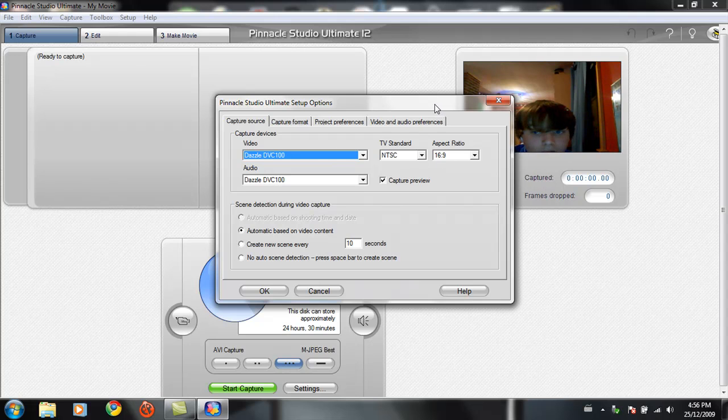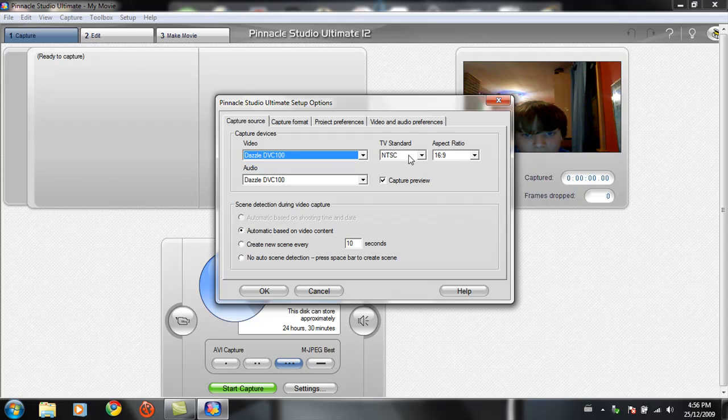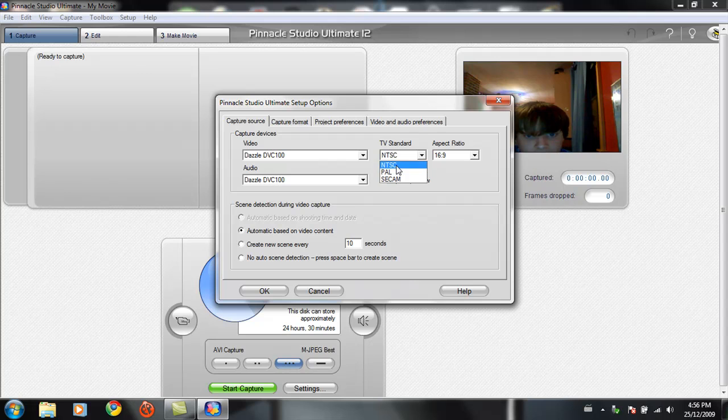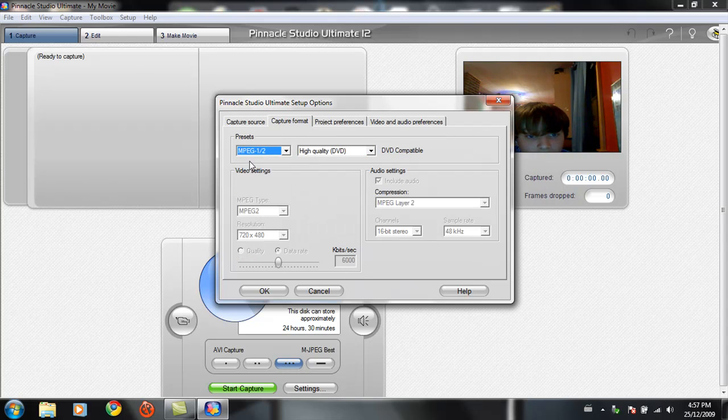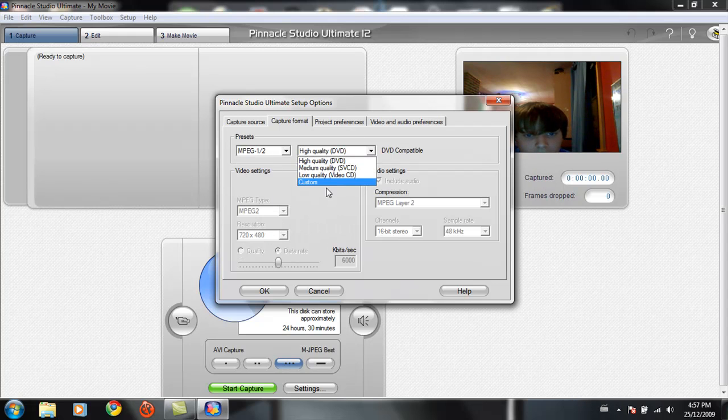The aspect ratio will be 16 by 9, DVC, or NTSC for the TV standard, PAL if you're in the UK. I'm pretty sure that's how it works. Capture format. You're going to want to go to MPEG 2. High quality DVD. You might want to go to custom.